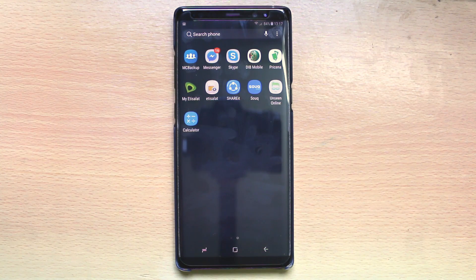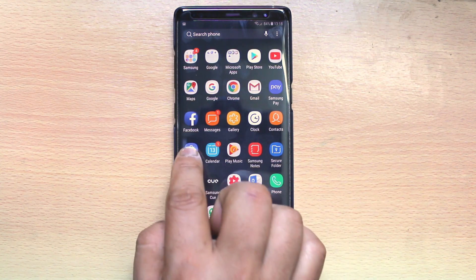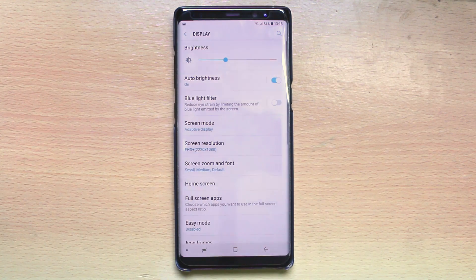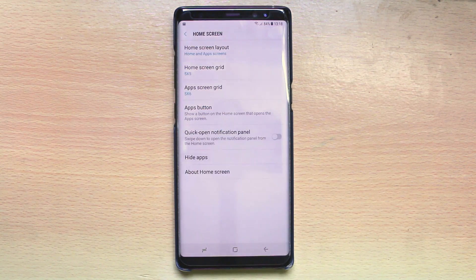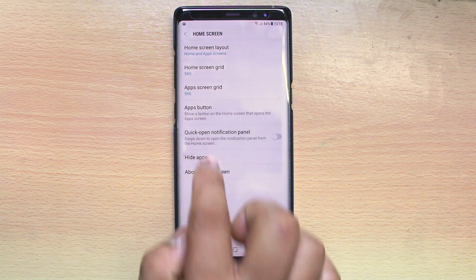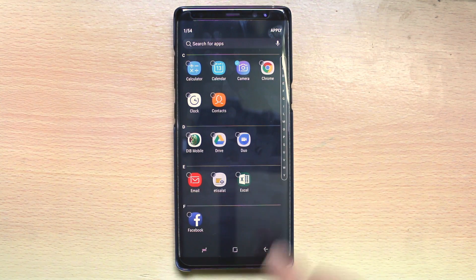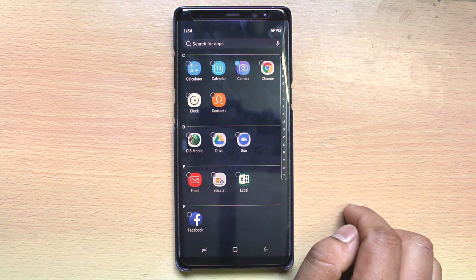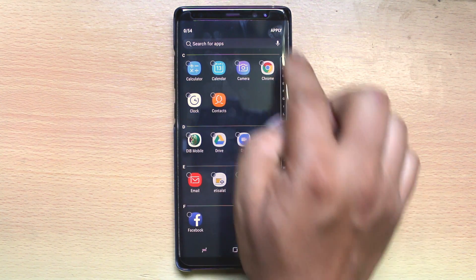Now if you want to bring back the application, you will again go back to Settings, Display, then go to Home Screen again, then Hide Apps, and you will remove the tick mark from the checkbox and then apply.